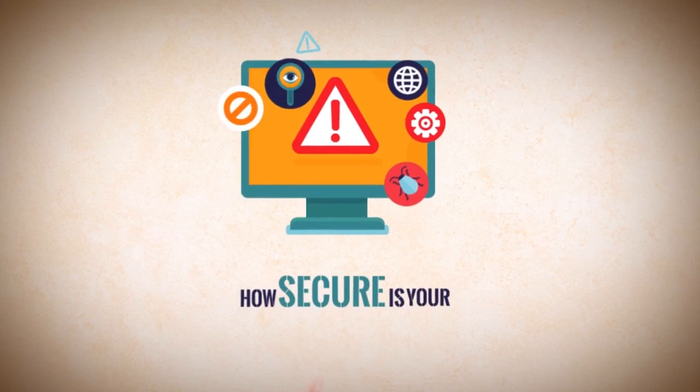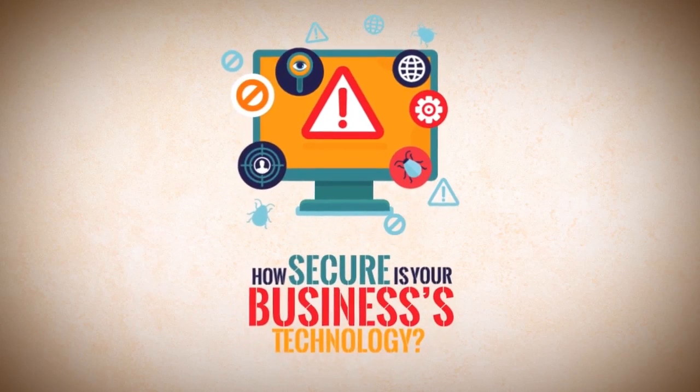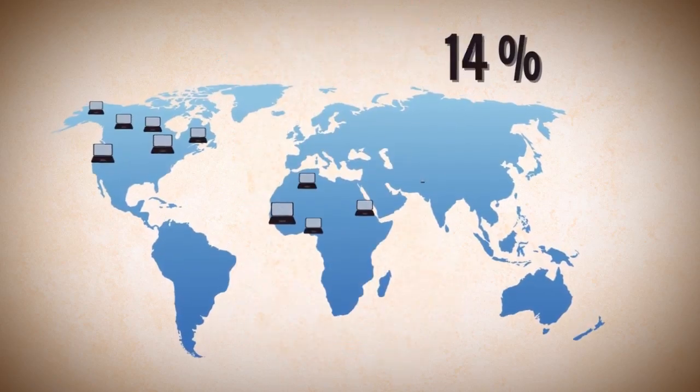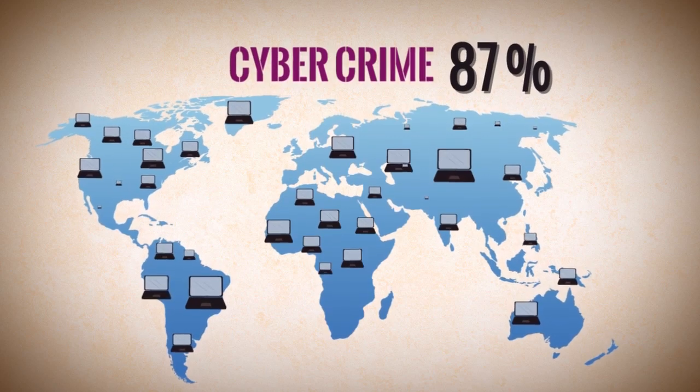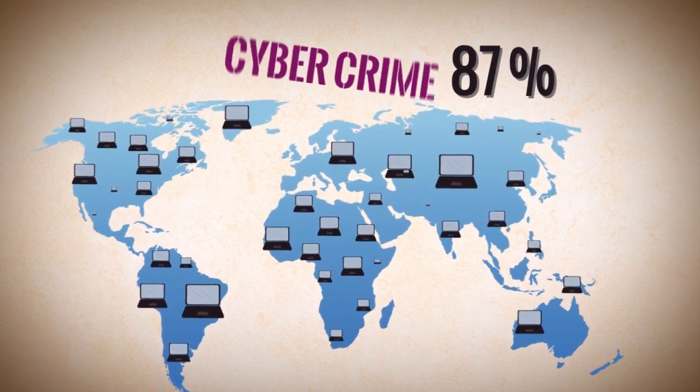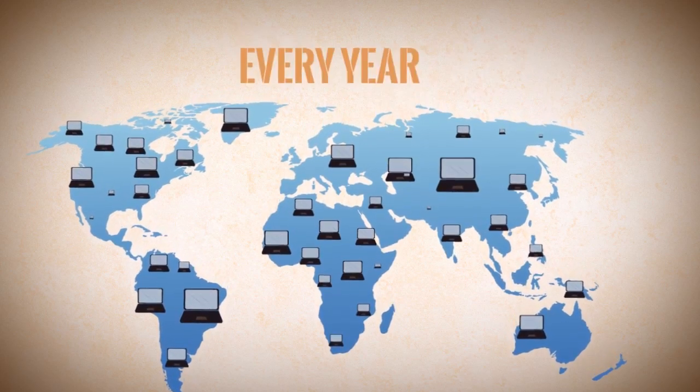How secure is your business's technology? Did you know that cybercrime impacts 87% of businesses worldwide every year?